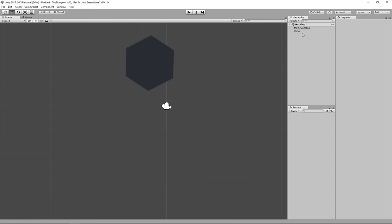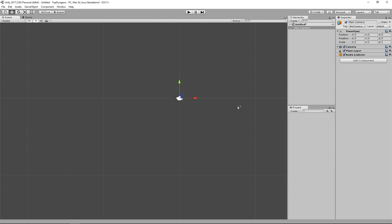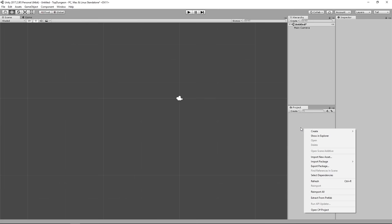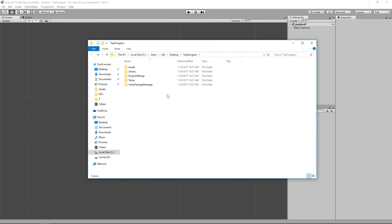Press R to play with the scale. Those are the basic controls we'll be using as we build our level. Now the final window to look at is the Project window, which is an exact replica of the Assets folder on your hard drive. If you right-click inside the Project window, you'll see a button called Show in Explorer.